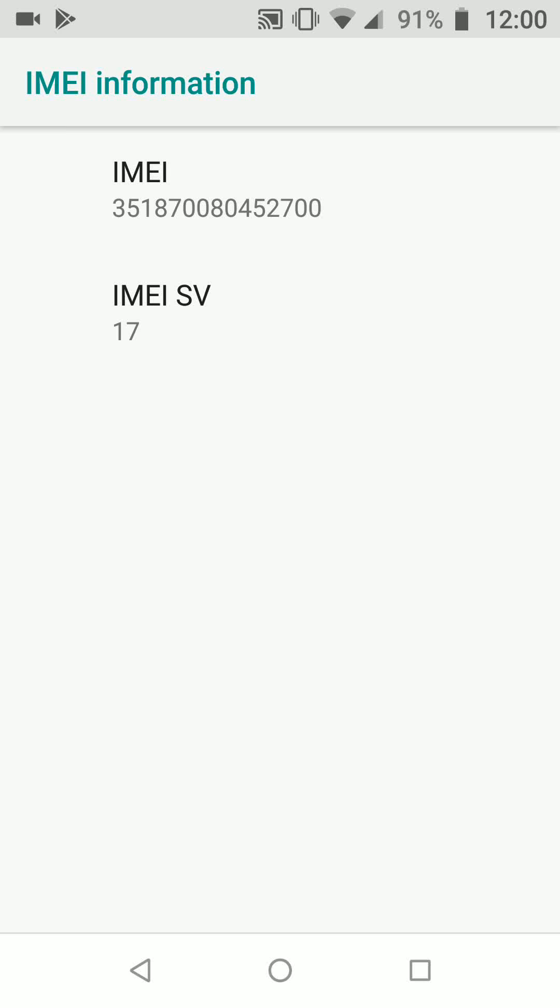As you can see, this 15-digit number is your IMEI number.